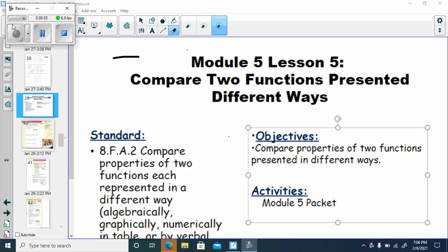This is Module 5, Lesson 5. We're going to compare two different functions presented different ways. You'll be comparing the y-intercept, which is your B, and you will be comparing your slopes or your rates of change. In some cases, you'll be comparing things you can calculate with them.